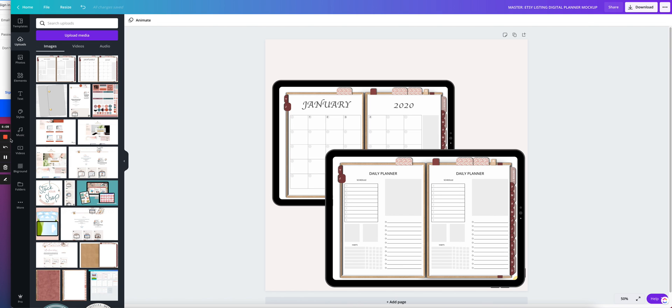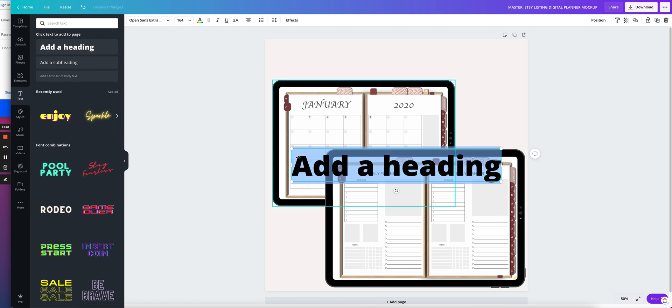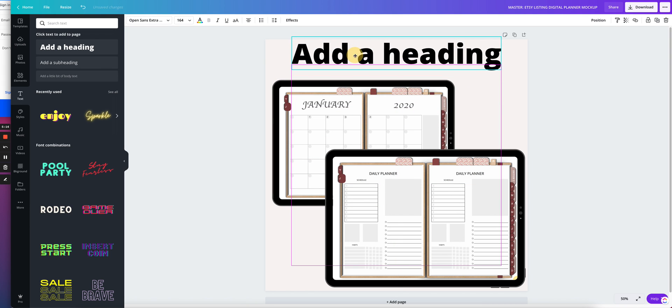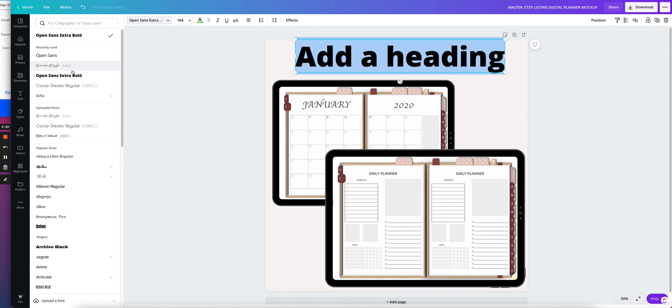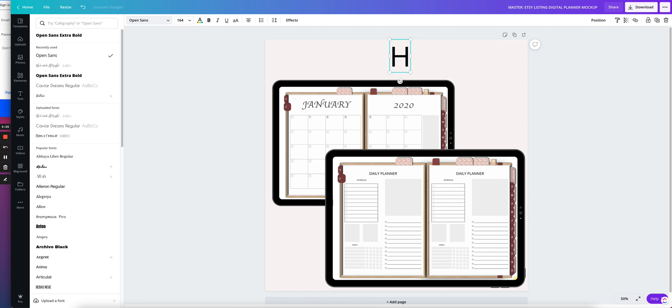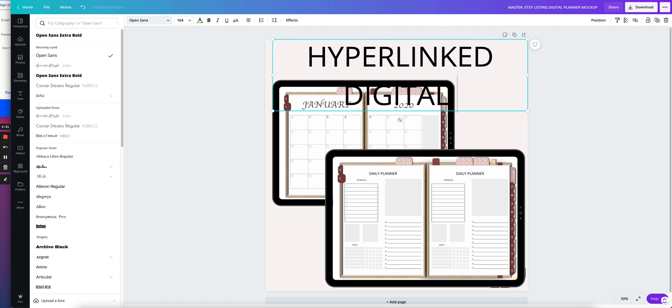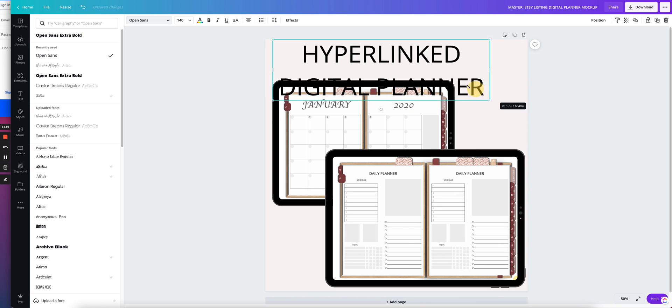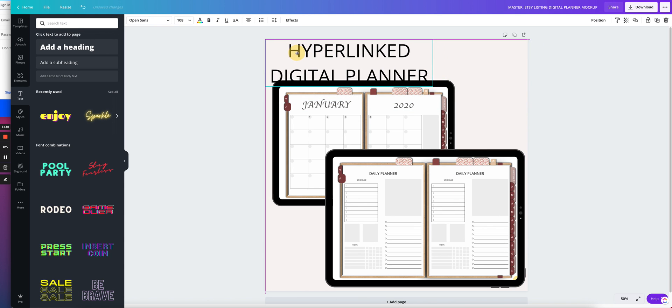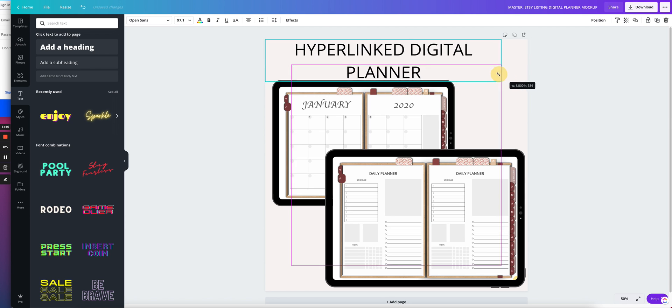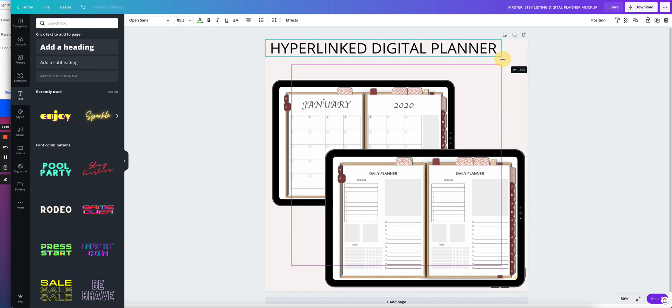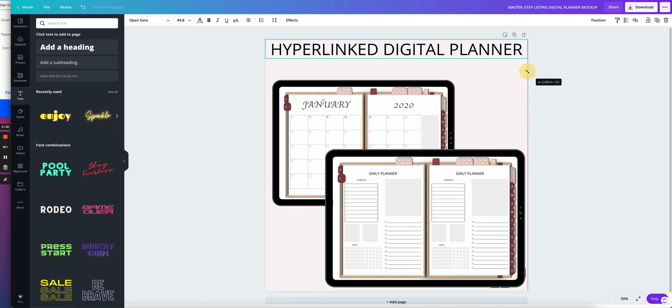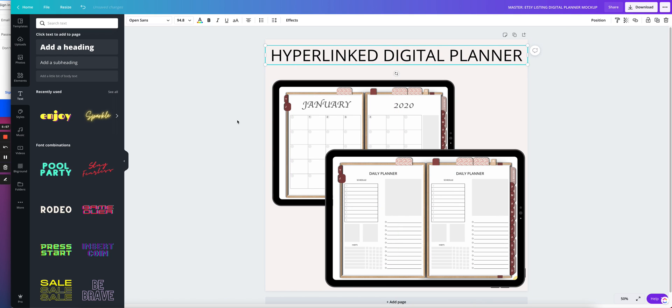So now all we need to do is get text. Let me put it over here. And this would be my title. I want to change the font to just Open Sans. And I want to put something like, hyperlinked digital planner. Because what I'm trying to do is let people know, hey, this digital planner, first of all, that it is a digital planner and also that it is hyperlinked for you. That's important. Make it a little bit bigger. There we go. And you can change this to whatever it is that you're trying to do.